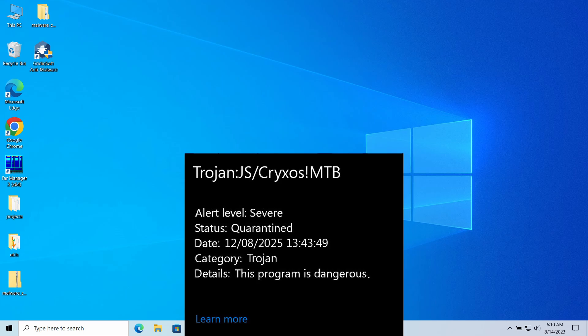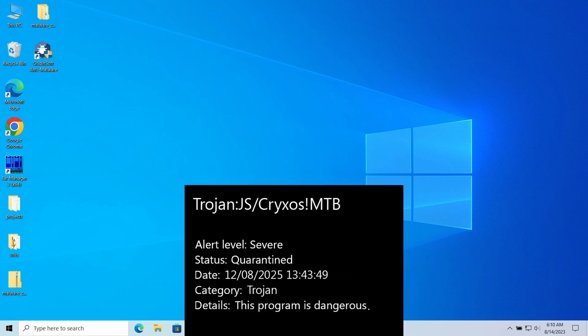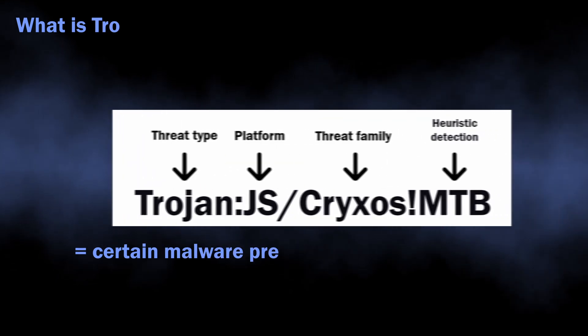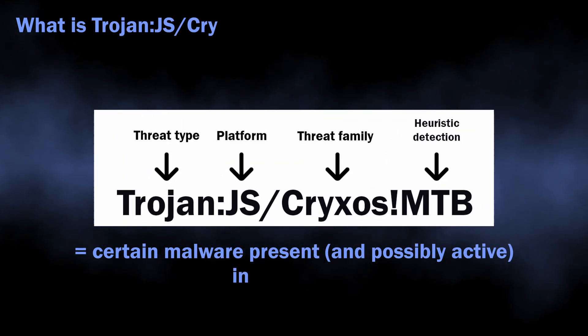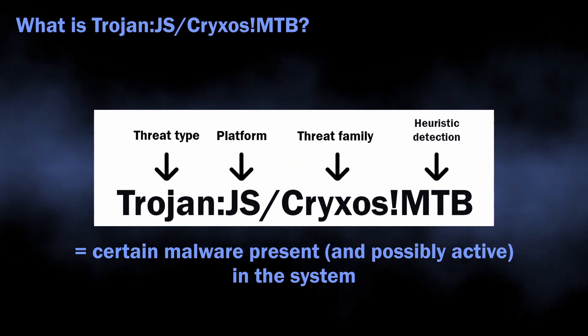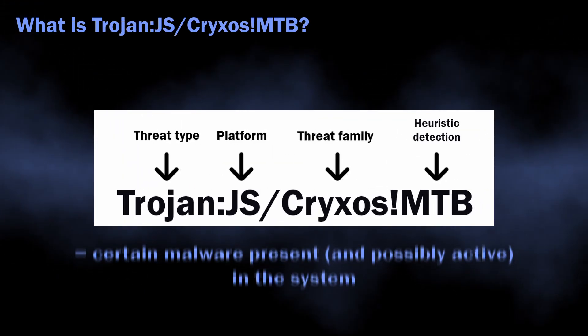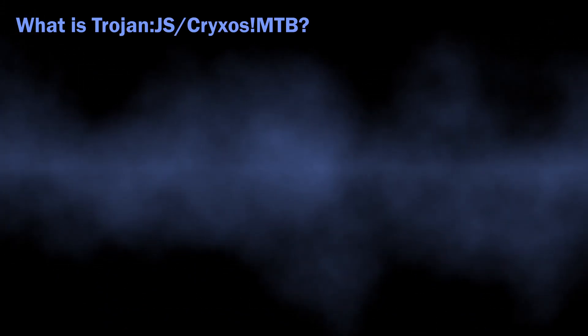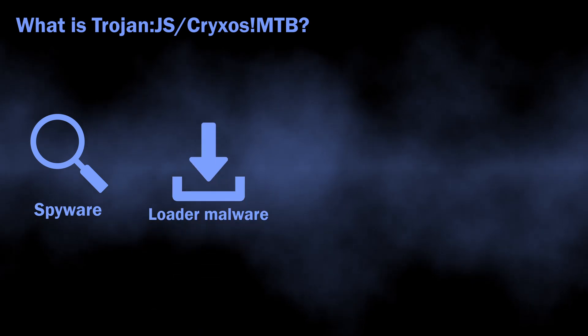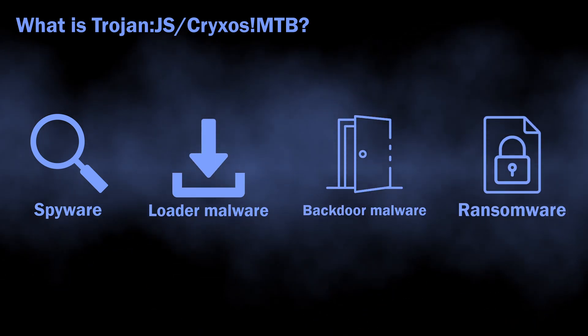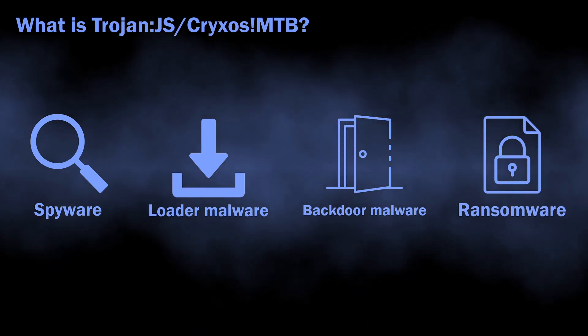In this video, I will explain its dangers, show how to understand that the threat is false, and how to remove the real threat. In normal situations, Trojan.js Cryxos MTB can flag a wide variety of malicious programs, from Loaders, Spyware, and Backdoors to Ransomware.